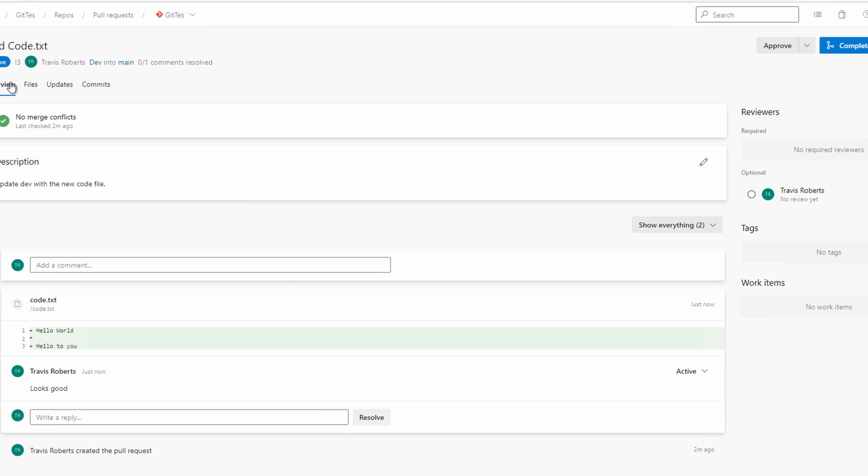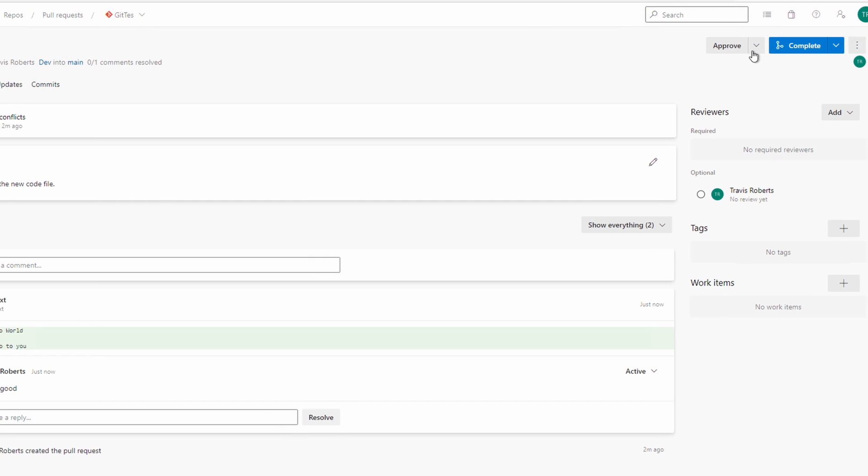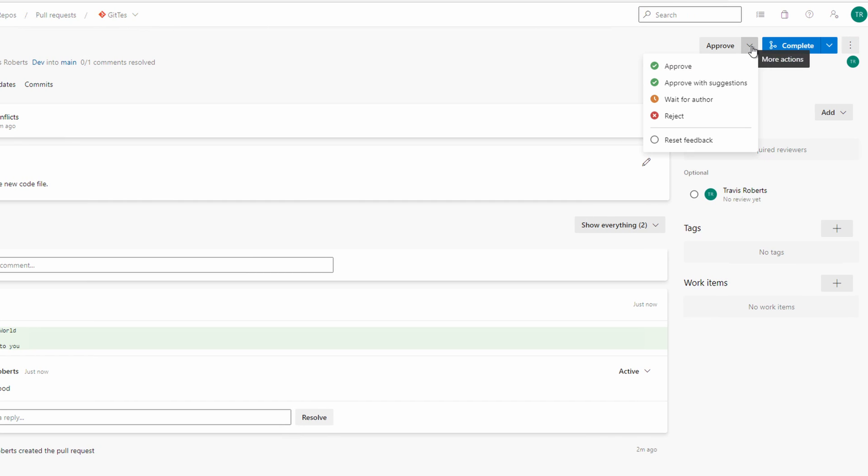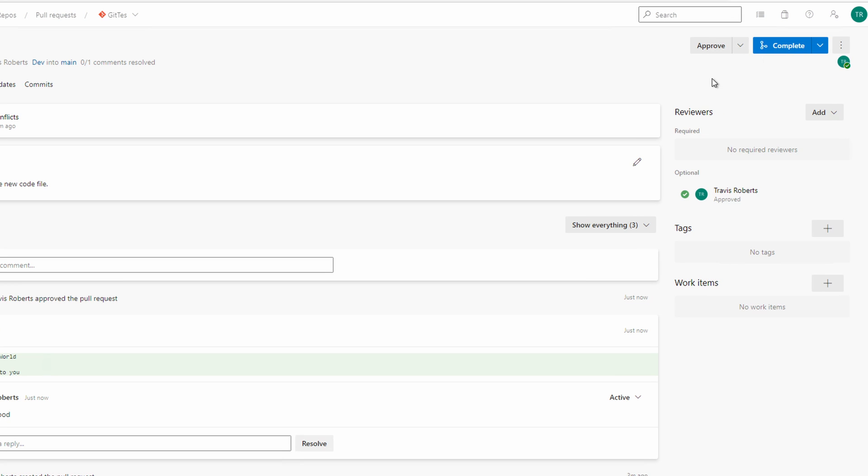As an approver I've got a few options. I can approve, approve with a suggestion, wait for the author, or reject. Let's go to approve. Now that it's approved we have a couple more options. We can complete it, we can mark it as a draft, or abandon it. Let's complete.